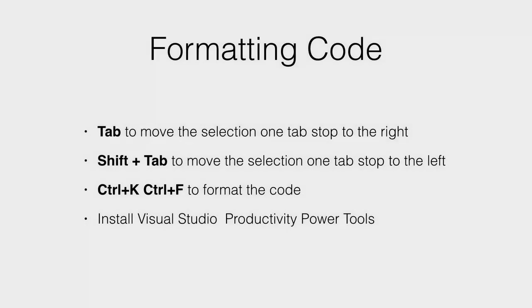So let's recap. Press Tab to move the current line or current selection one tab stop to the right. Press Shift and Tab to move the current line or current selection one tab stop to the left.